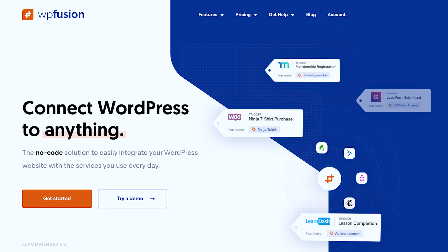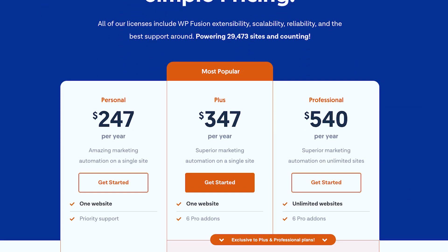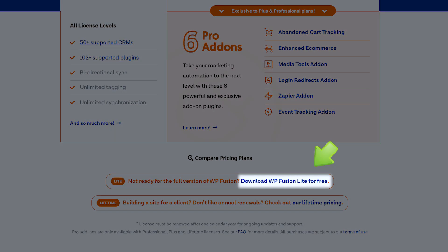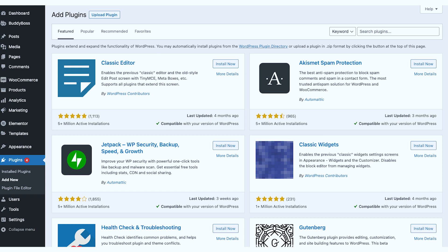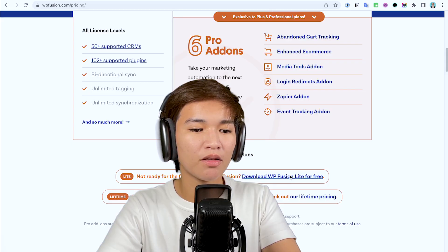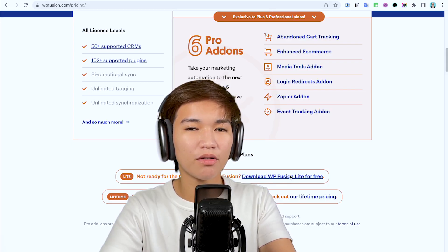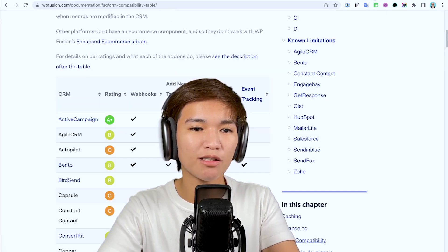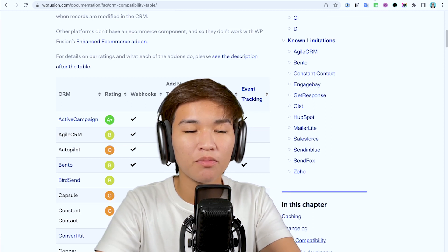Go to wpfusion.com and if you click 'Get Started' you should see a link to download the free version. You could also search it in the WordPress plugin directory as 'WP Fusion Lite' and install it to your website. One of the great things about WP Fusion is it supports a lot of CRMs.